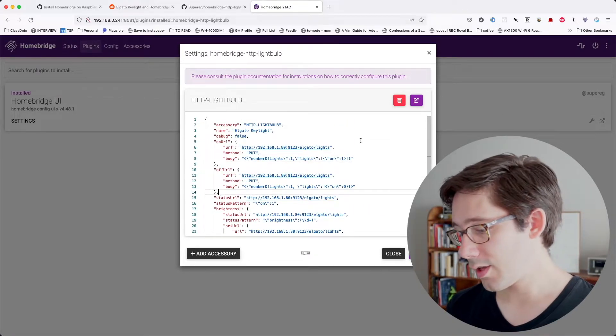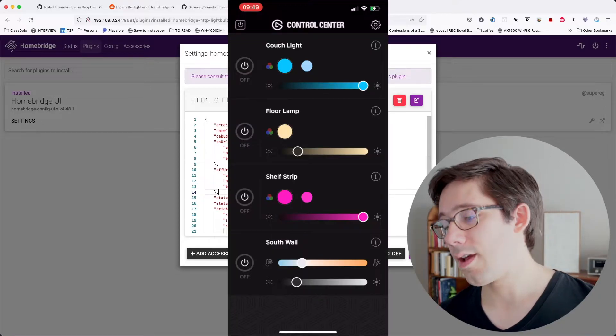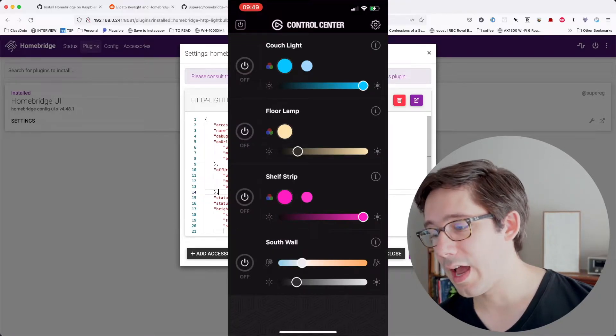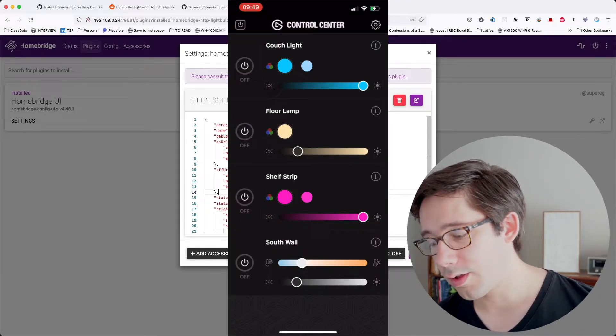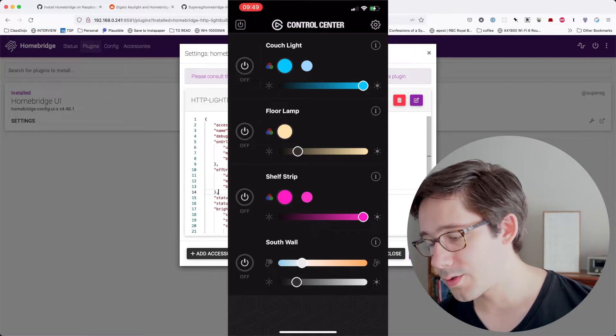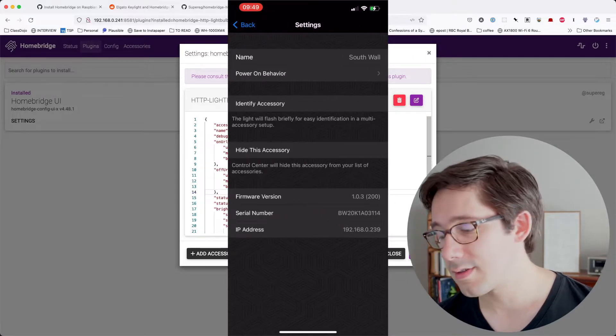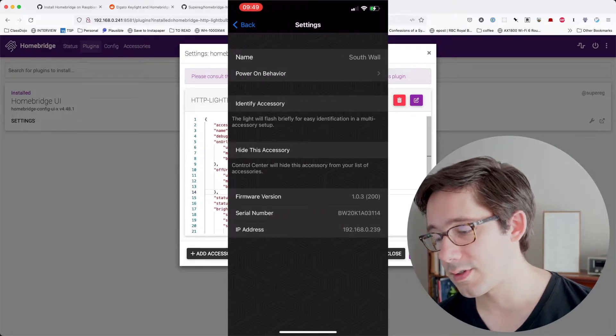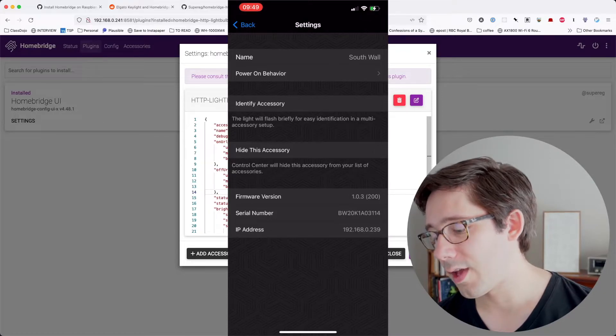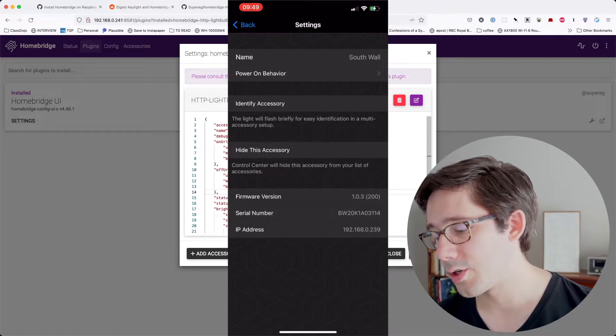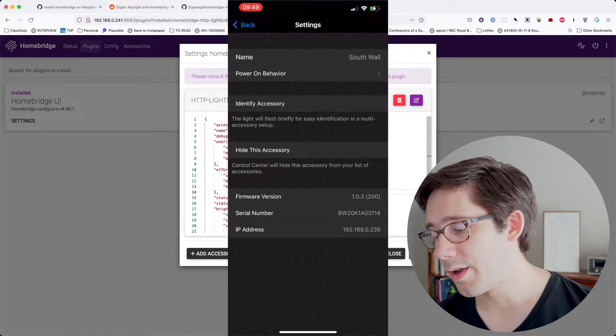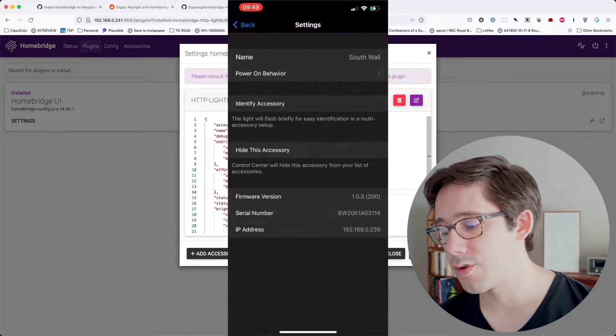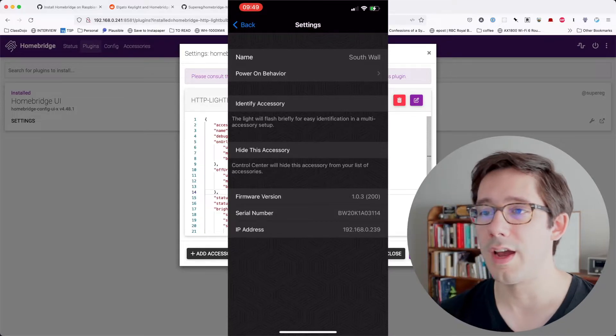And if you take a look here at the Elgato Control Center app that I have on my phone, you can see South Wall is the light that I want. So if I hit this little eye here, we can see the settings for this accessory. And right down at the bottom, we have the IP address, which is 192.168.0.239.